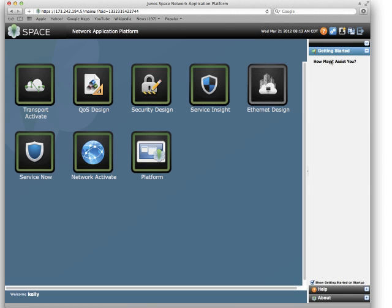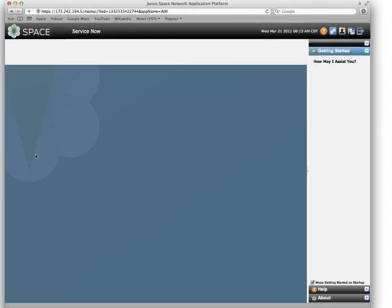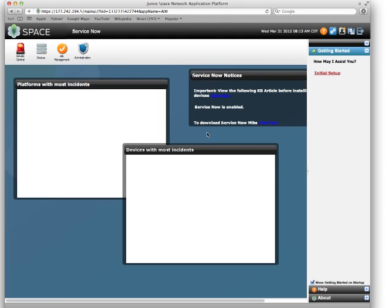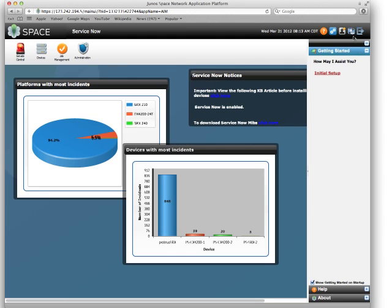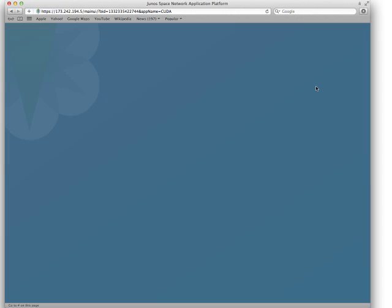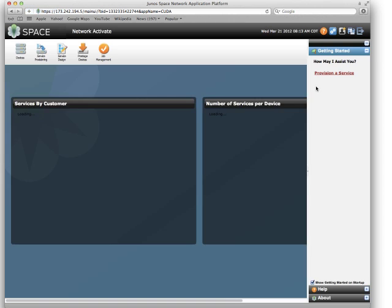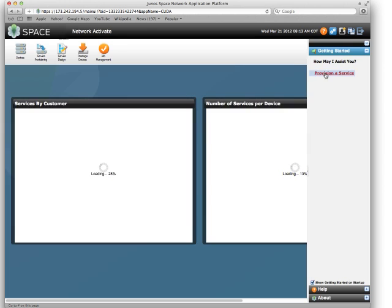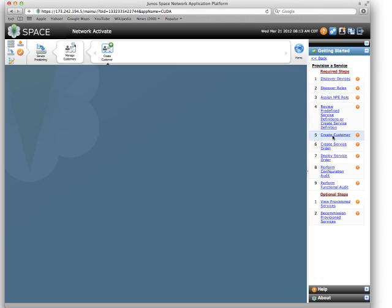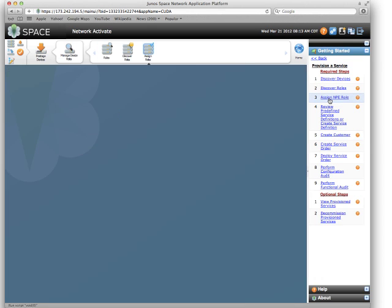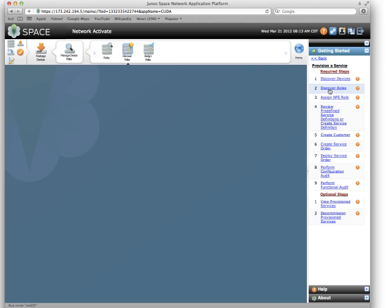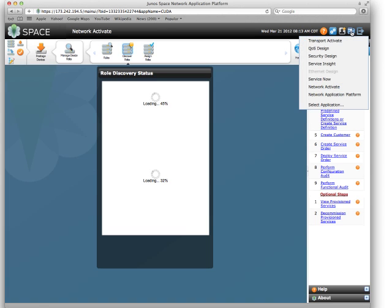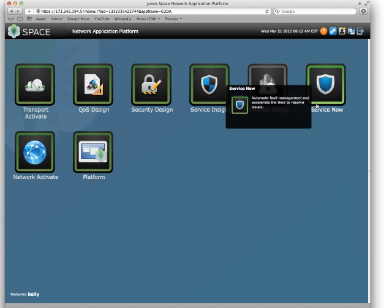Getting started is context sensitive wizards. If you'll notice, I've gone into ServiceNow and it's changed. If I go into Network Activate, it's got quite a few of them. As I drop down into those wizards, these helps lead me through some of the basic jobs and systems in JunoSpace. Go back to my main screen.